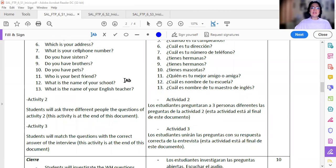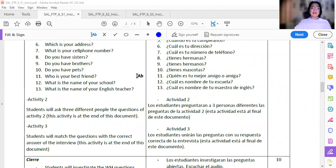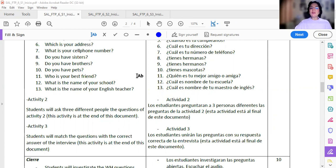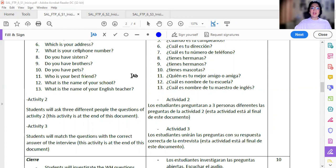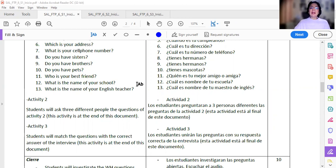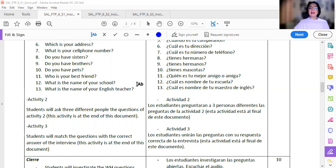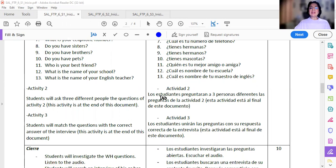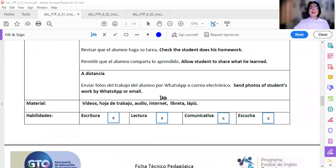Luego, la actividad número dos dice Students will ask three different people the questions of activity 2. This activity is at the end of the document. Los estudiantes preguntarán a tres personas diferentes las preguntas de la actividad dos. Esta actividad está al final de este documento. La actividad número tres dice Los estudiantes unirán las preguntas con su respuesta correcta de la entrevista. Esta actividad está al final de este documento.